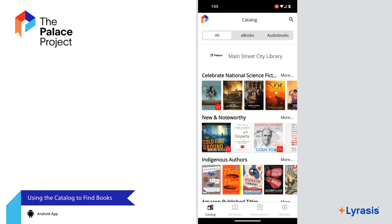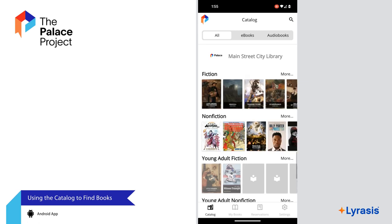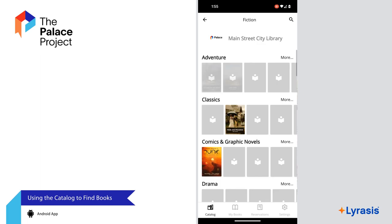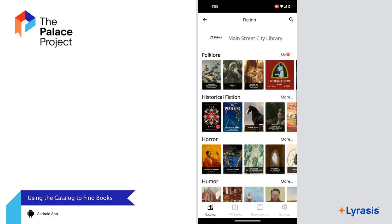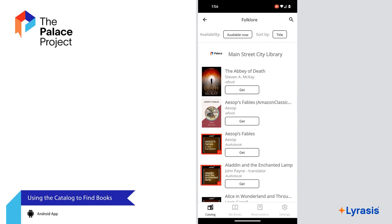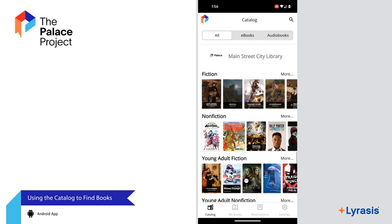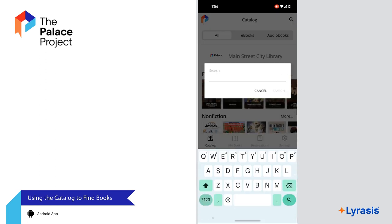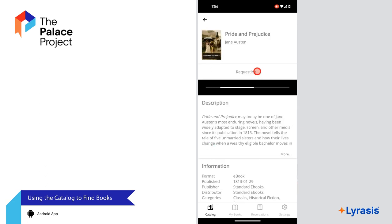Now let's talk about how to use the catalog to find books. At the top, you can select to show only eBooks, only audiobooks, or all books. Browse the genres to find something that interests you — some genres have sub-genres. Select one to see a list of books. You can filter and sort the list using the options at the top of the screen. Audiobooks are noted with a red headphones icon. Tap a book to see more information. You can also search for books using the search bar — type a book title, author, or keyword. Select Get to check out the book.